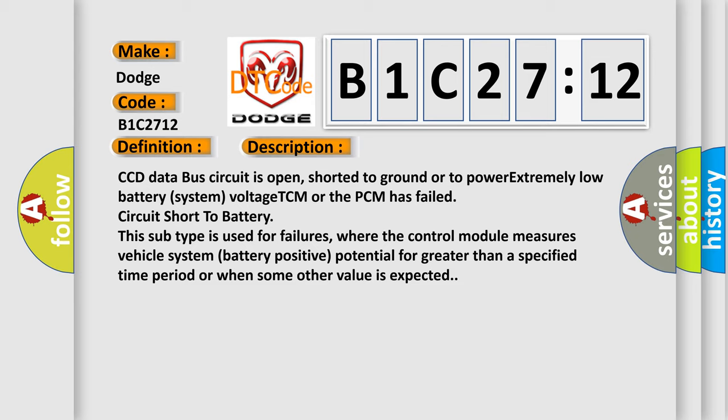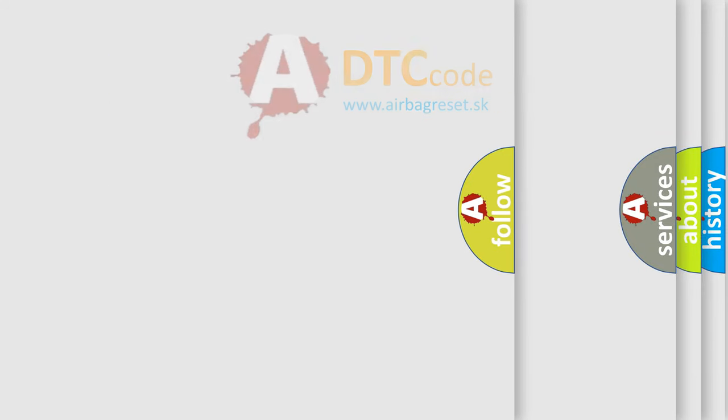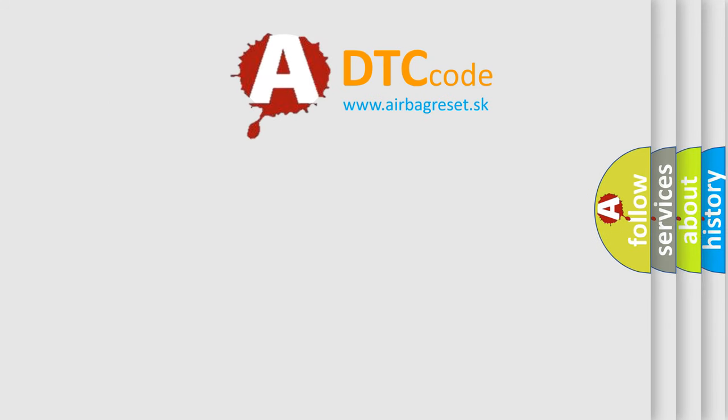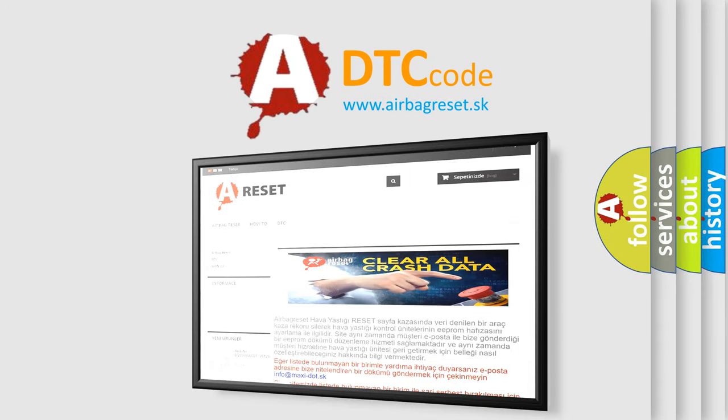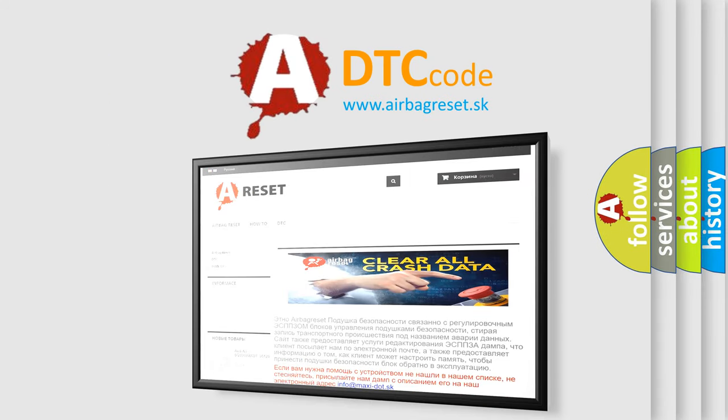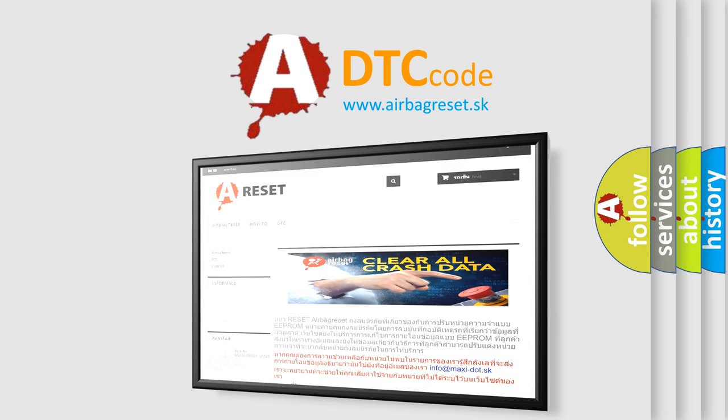The airbag reset website aims to provide information in 52 languages. Thank you for your attention and stay tuned for the next video.